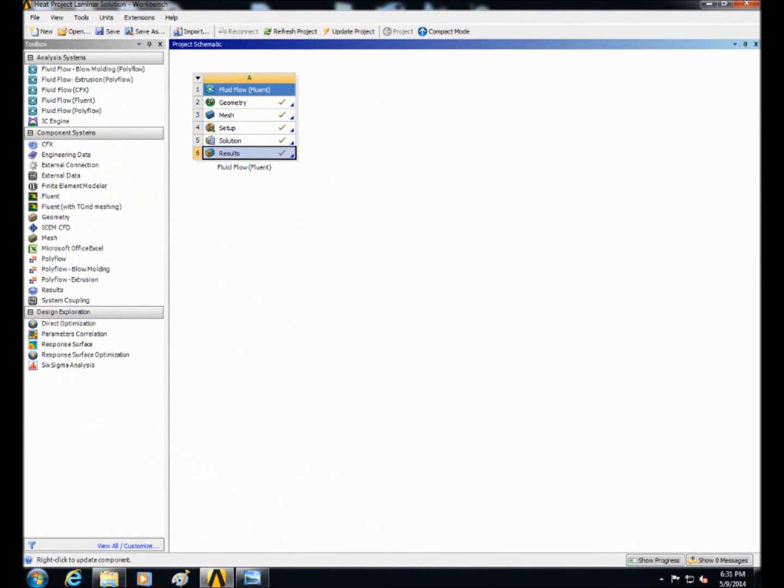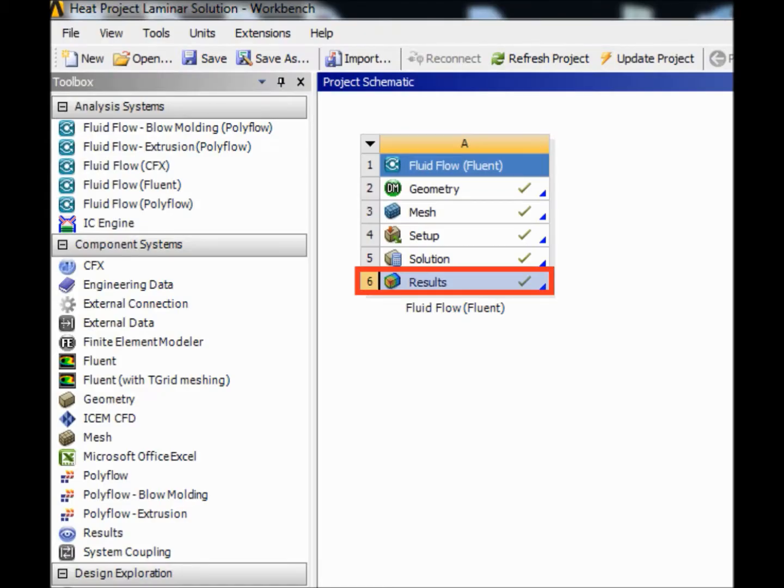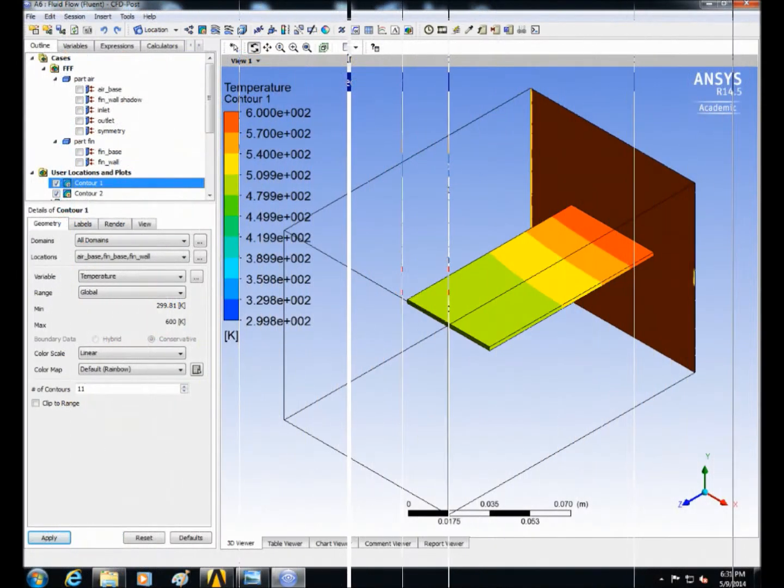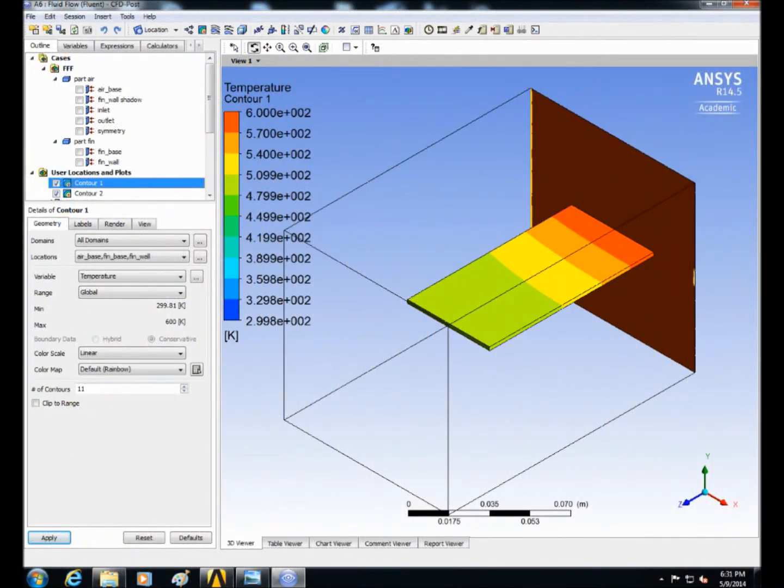In reports select the flux and click on setup. In options select total heat transfer rate and select the air base and fin base and click on compute.